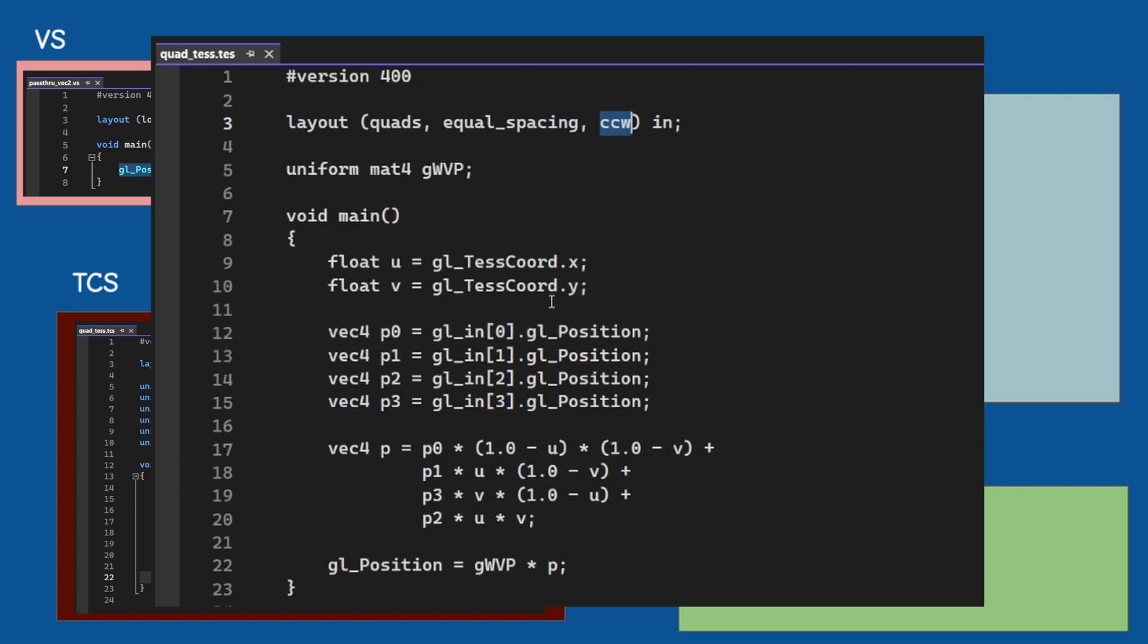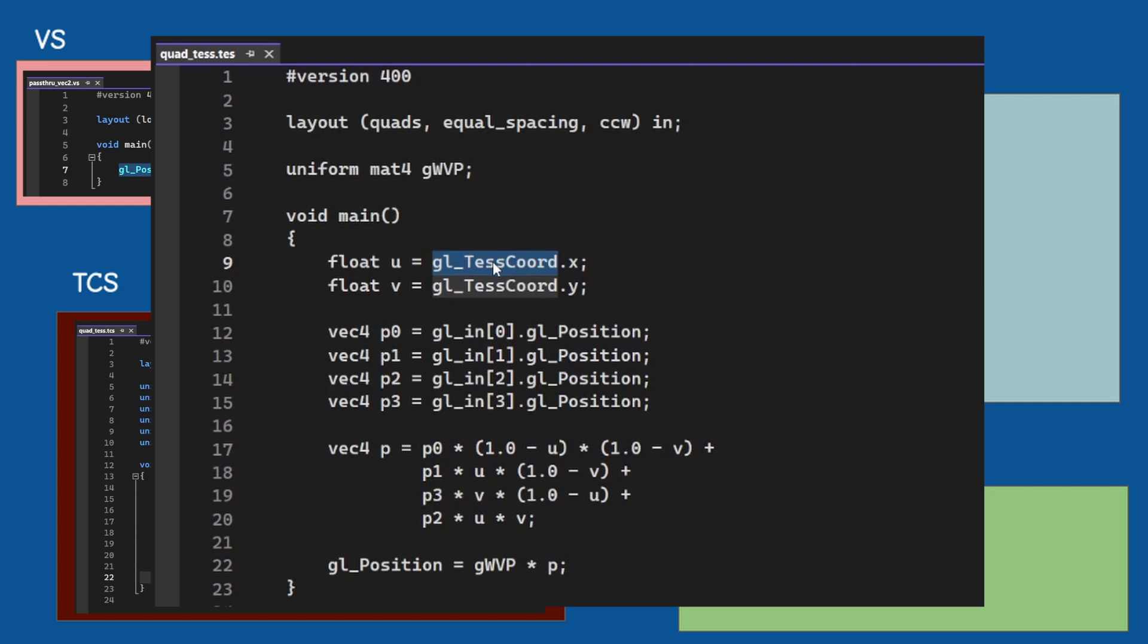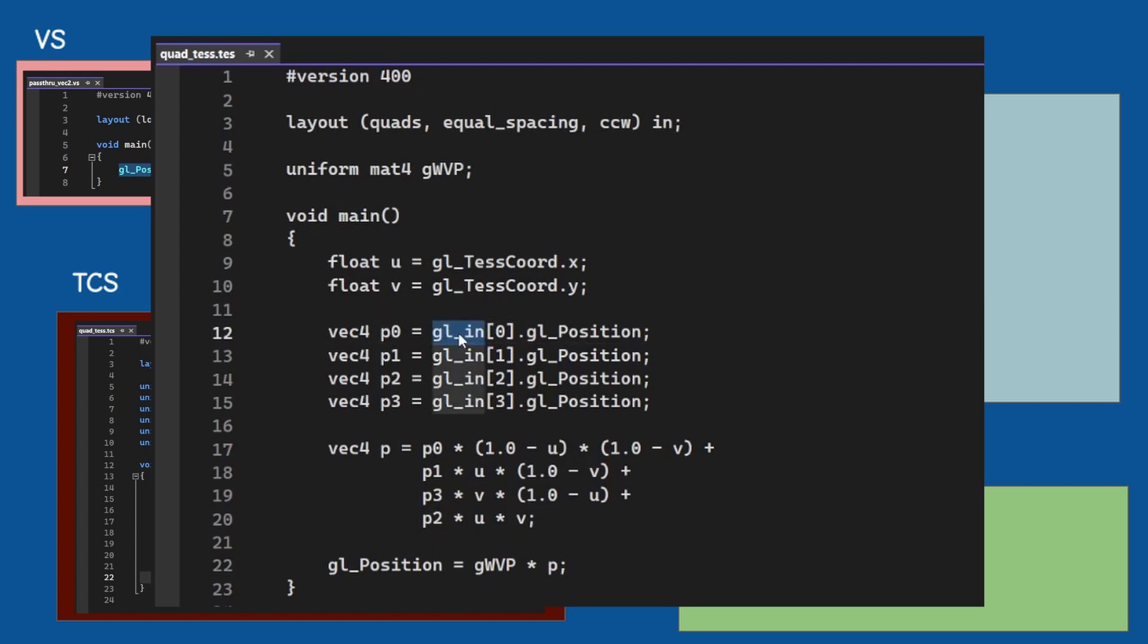Next we extract the current point from the tessellator output. This value resides in the internal variable gl_TessCoord and it can go between 0 and 1. Remember that the TES is invoked once or at least once for every tessellated point.